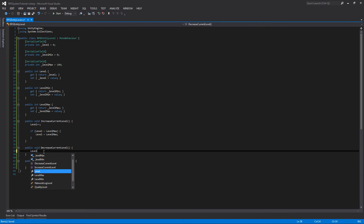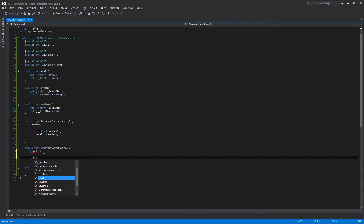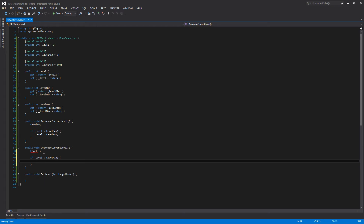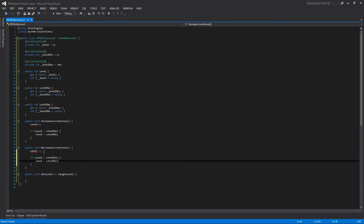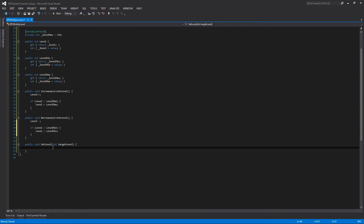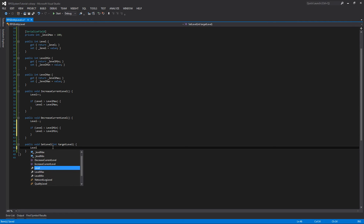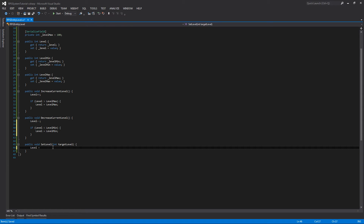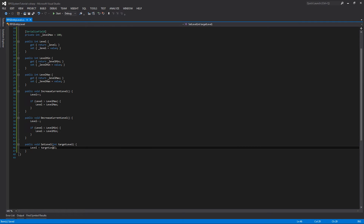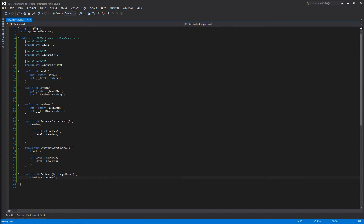We'll do pretty much the same thing with DecreaseCurrentLevel, but it'll be level-- and then we check if level is less than levelMin. And finally, SetLevel, which takes a target level parameter and simply assigns it to our level. That's all we need for those methods for now.